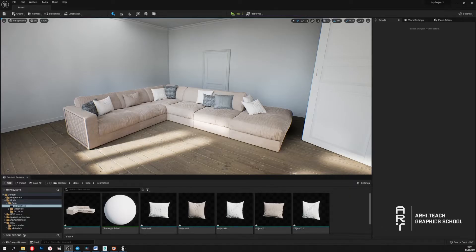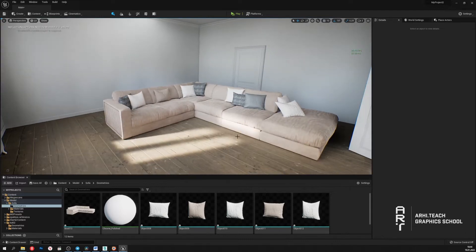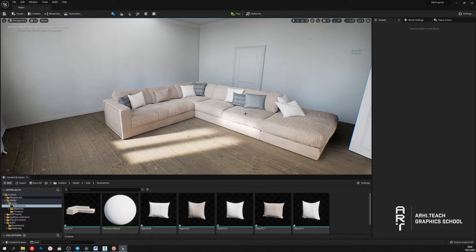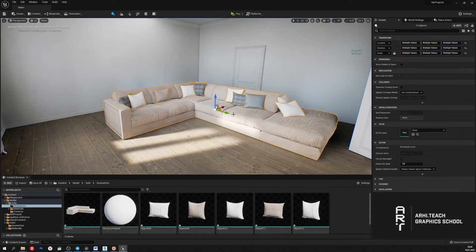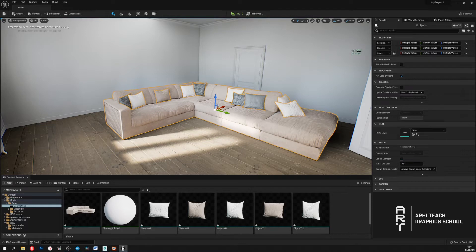I've prepared a scene like this in which I've already moved the sofa model. As we can see one such model doesn't cause many problems for Unreal. Frame rate is kept at quite a high level and is limited by the program's settings.